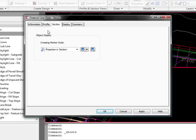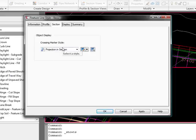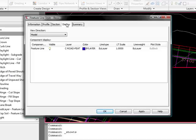The Section tab also gives you the same type thing - what the markers will be when projected in a section. And you have a Display tab.